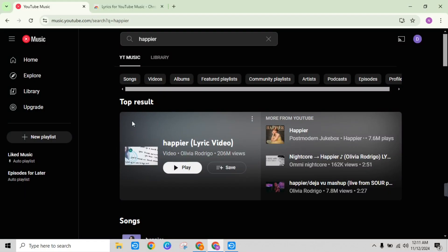Since YouTube Music doesn't have lyrics by default, you will need a Chrome extension that allows you to display lyrics.